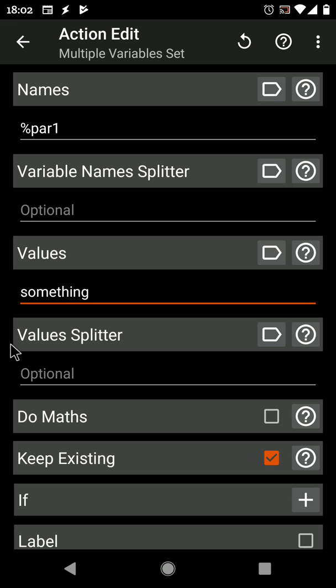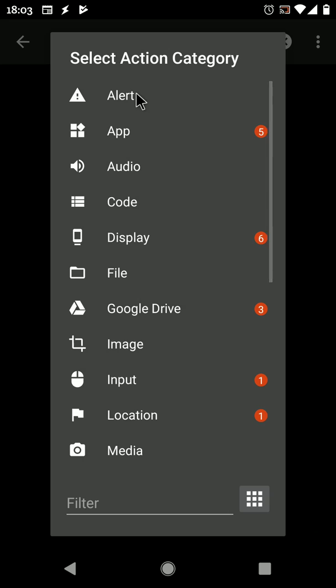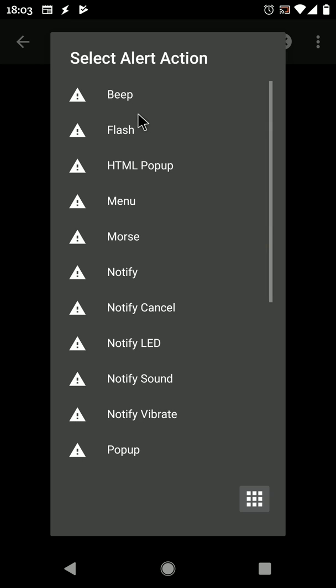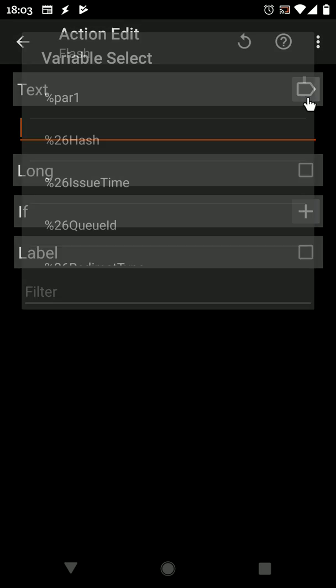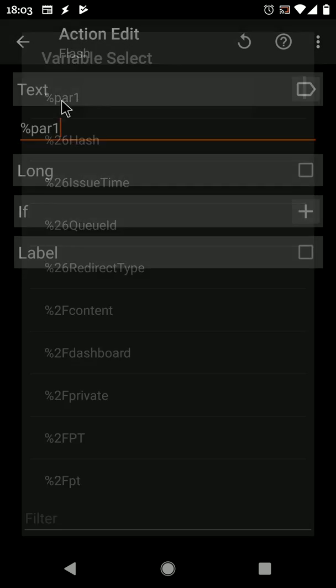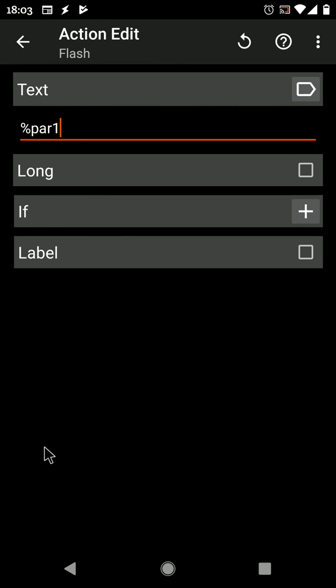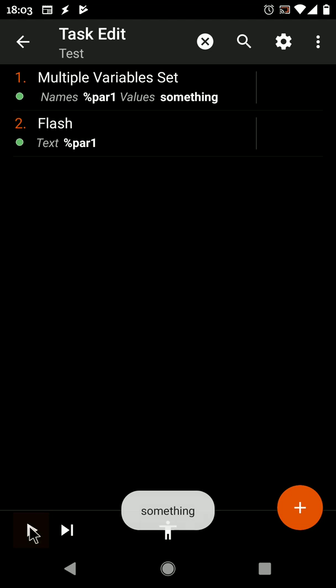This is useful because sometimes you want to test a task where you want to use a parameter which can be sent from another task, and you want to test it right here. So you just set par1 to something and test it right away.